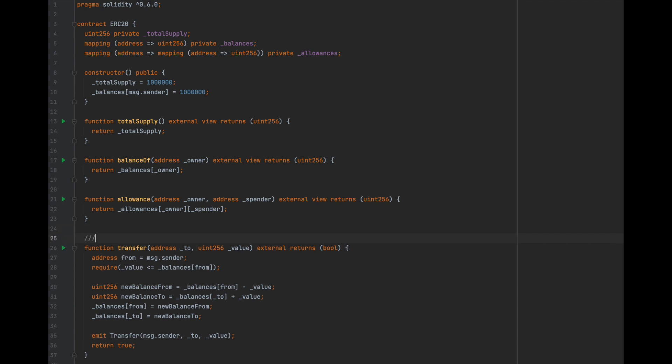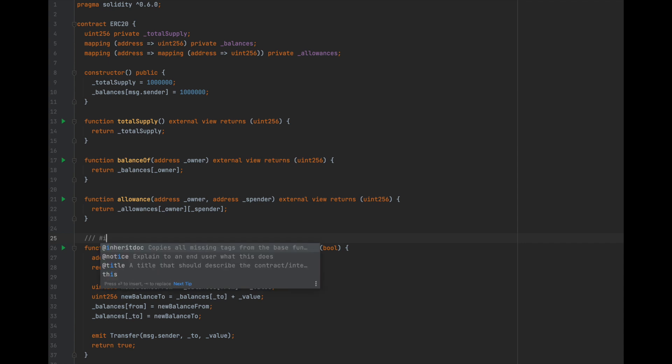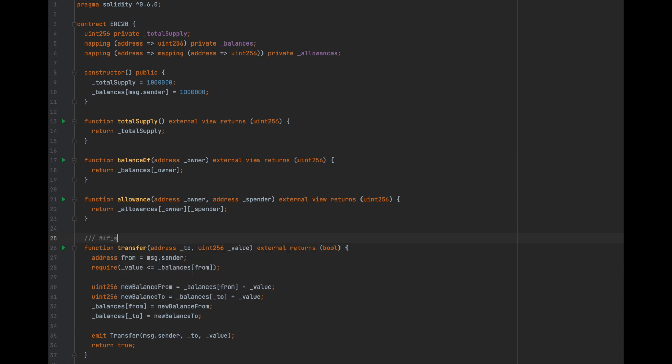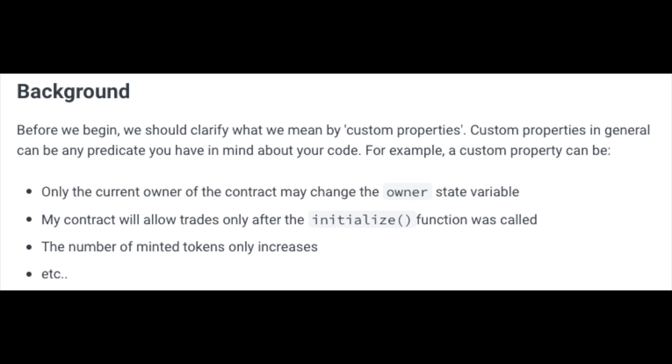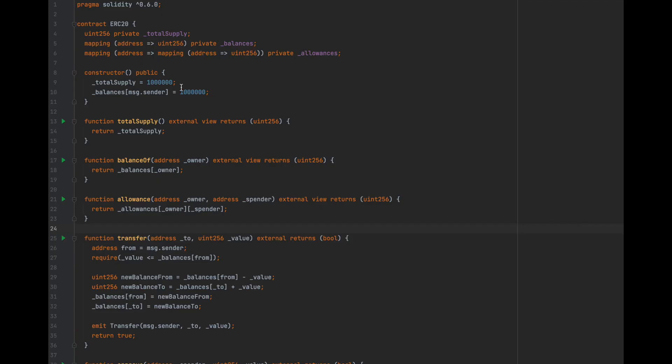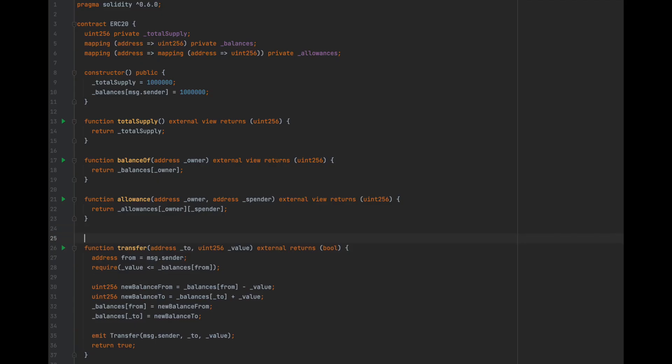I happen to already know that the flaw is in the transfer function, so for the tutorial's sake, we're going to start off by adding a property for that function. When you're making tests for your smart contracts, the goal is to create custom properties that show how the contract should act. Here are some examples from the Scribble docs to get an idea. To make these custom properties, we need to use function annotations in our contract.